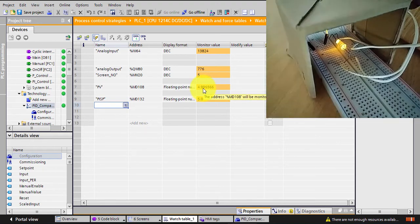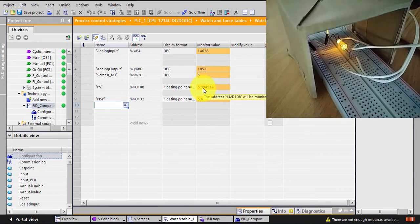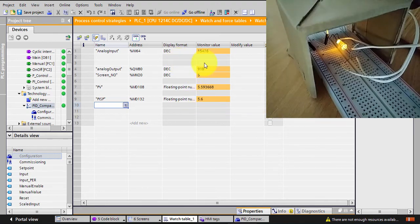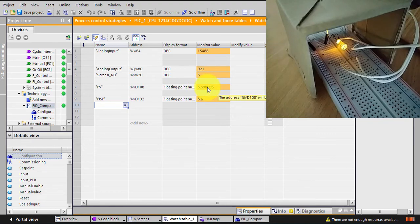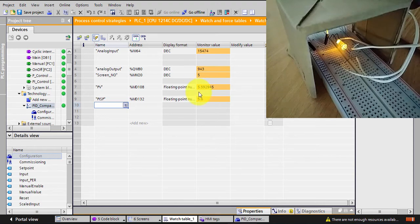I'll change the setpoint to 5.6. The PID Compact changes the analog output so it will go to 5.6, and you can see it responds right away. Looking at the trend, you can see it's directly following — converging to the new setpoint.